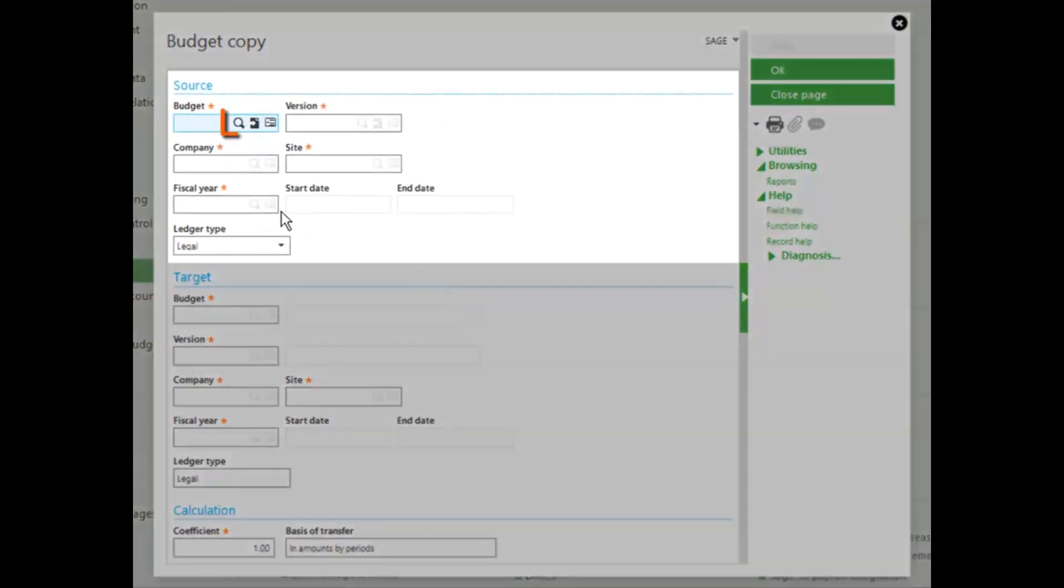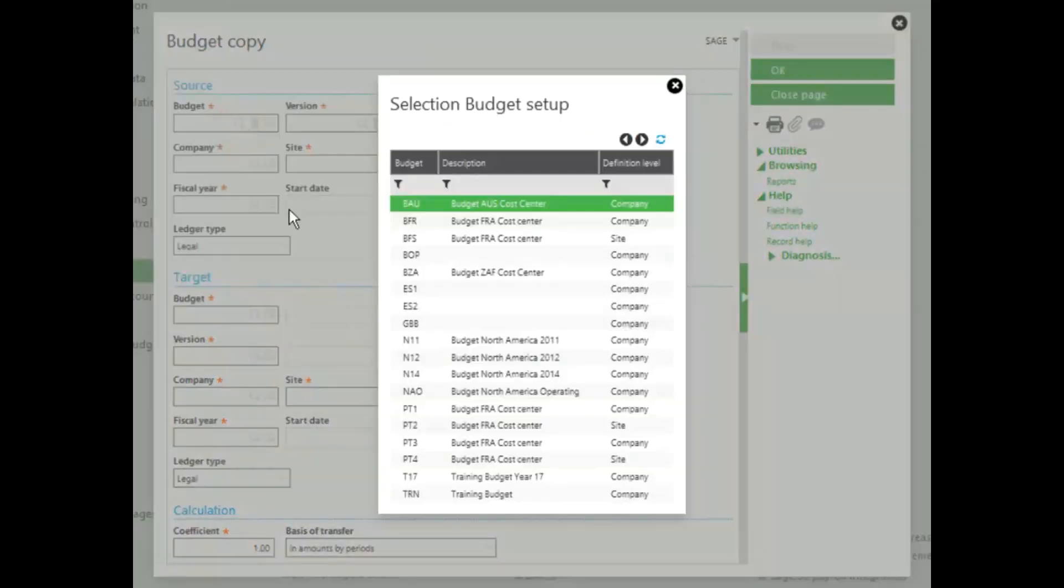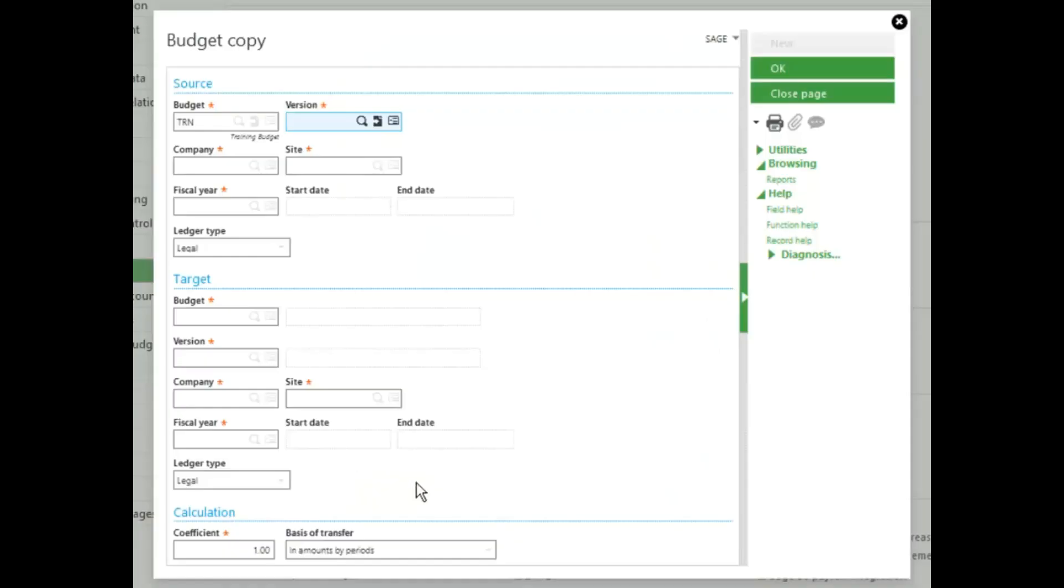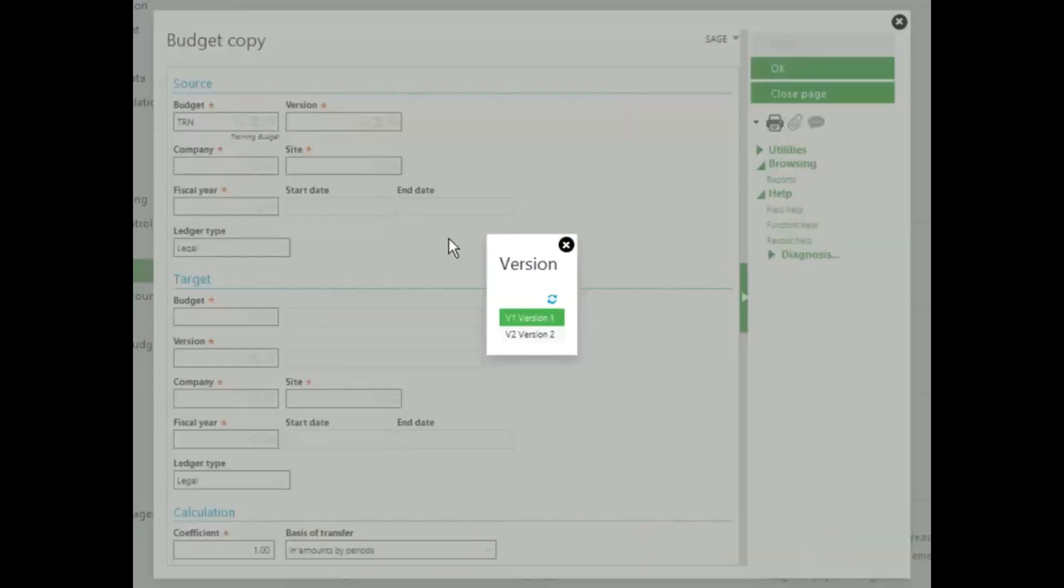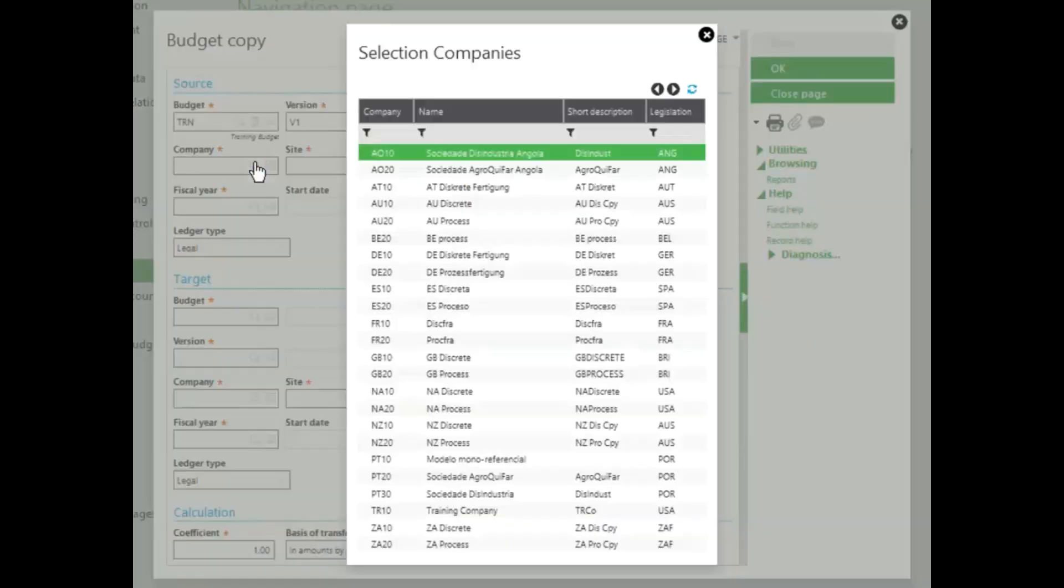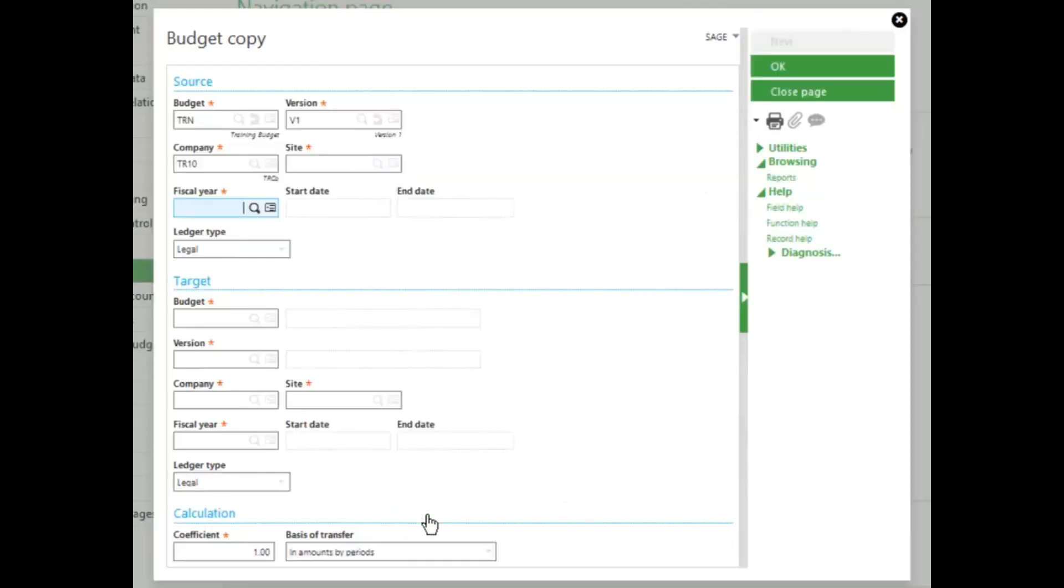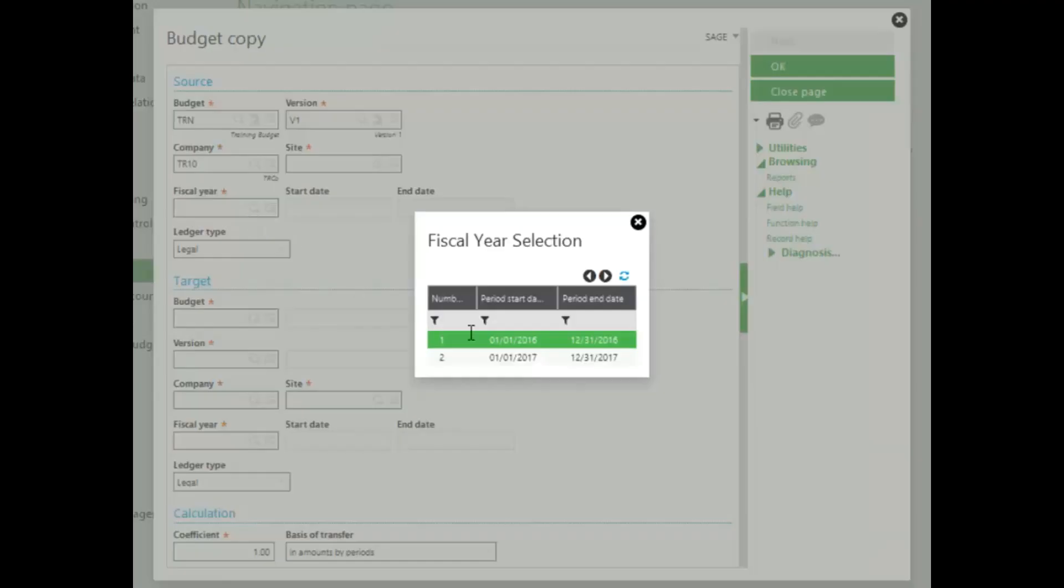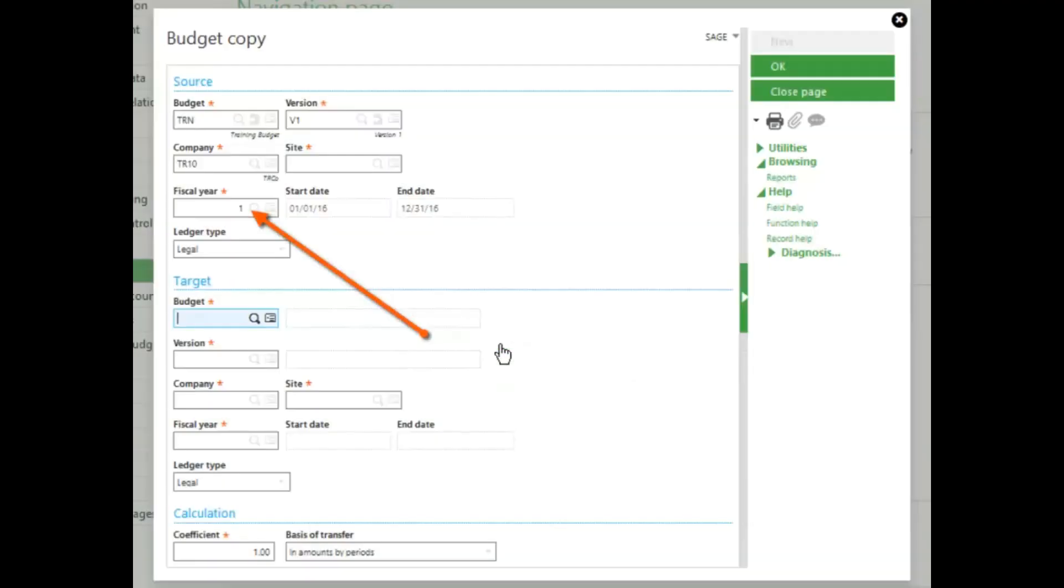Select the source budget. I'll select my training budget and my version. I want version 1. Next select the company. I'll select my training company and I'll select 2016 as my fiscal year.